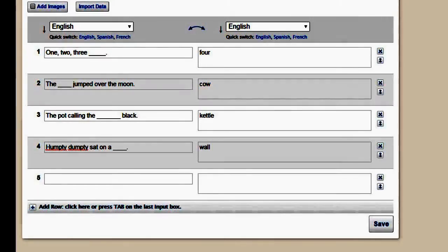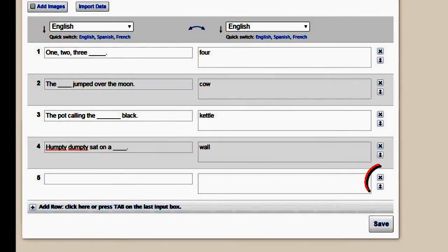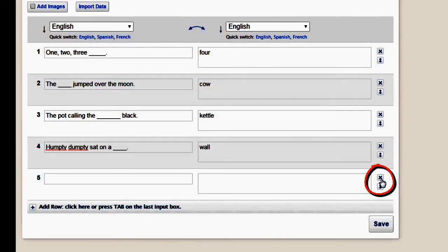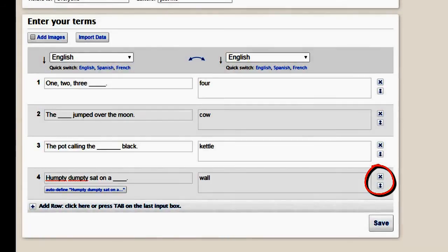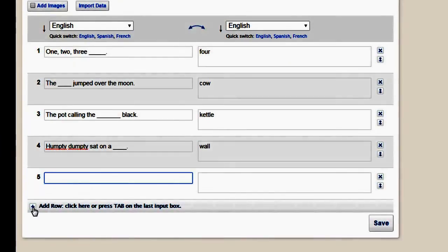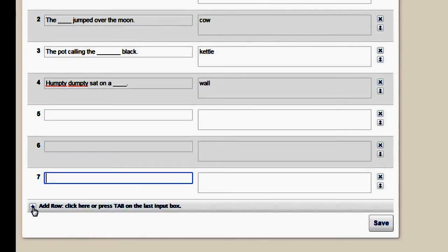So you can see I've put some here. If you need to have less questions, you can X out the extras. If you need to add some rows, just click that plus sign and rows will be added.